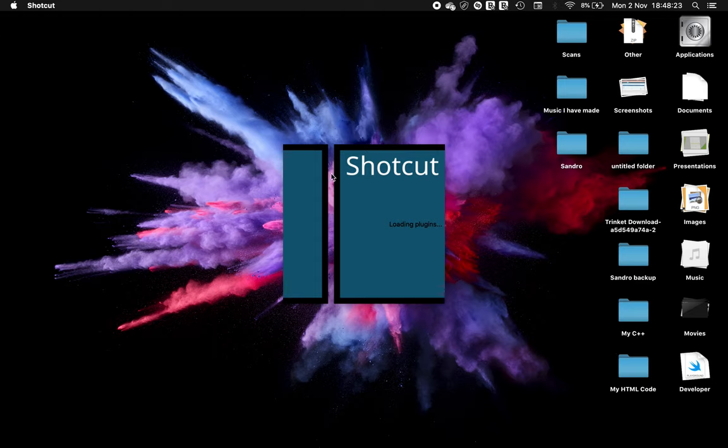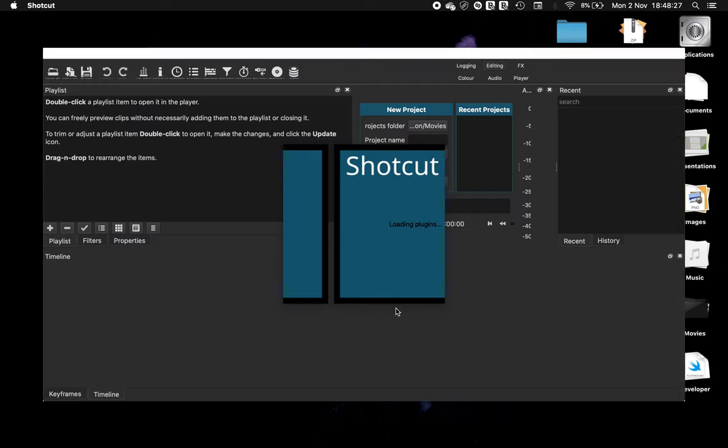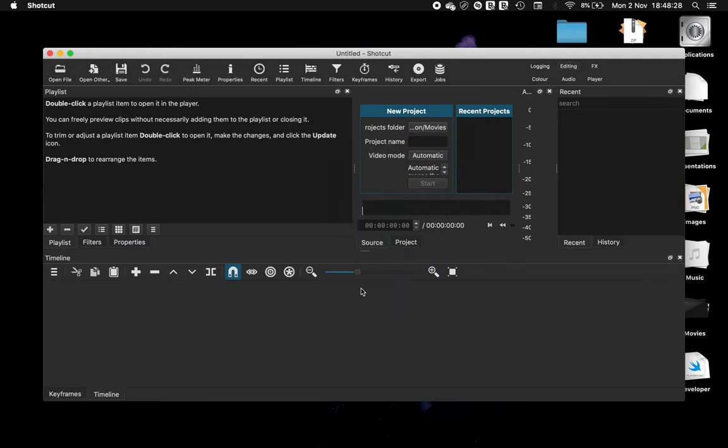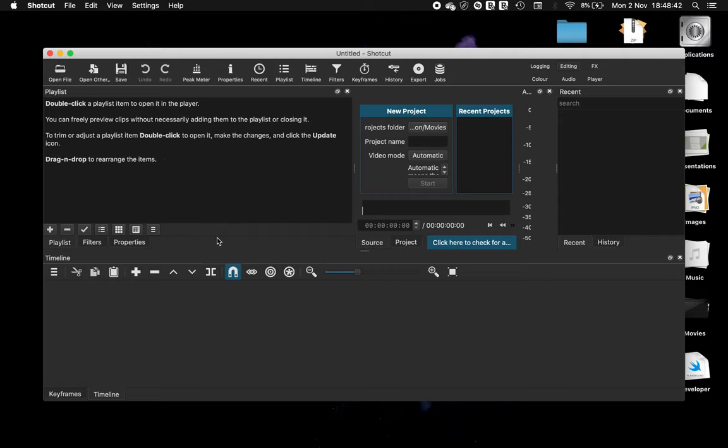It should load up and you should be ready to start editing using this open source tool. So anyway, thank you for watching.